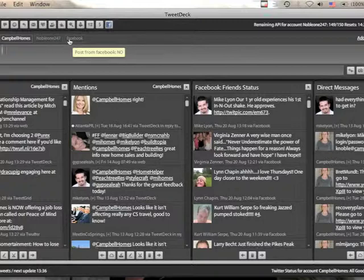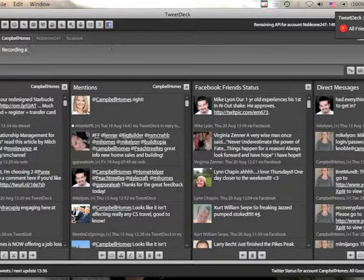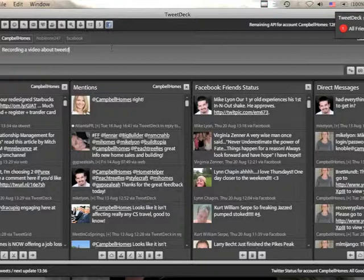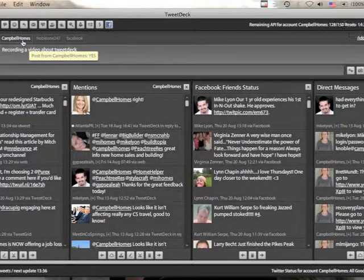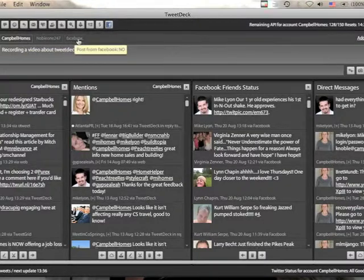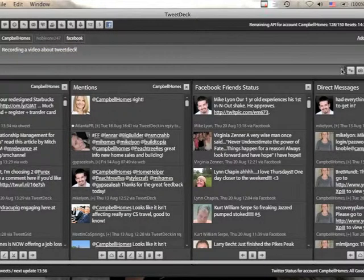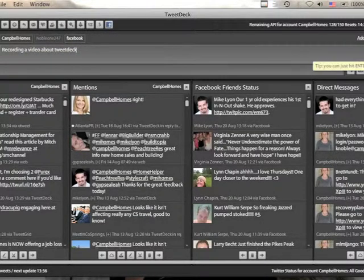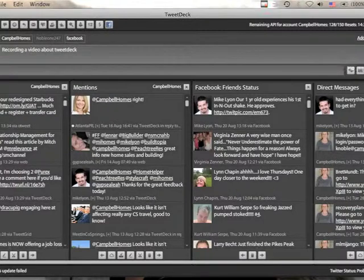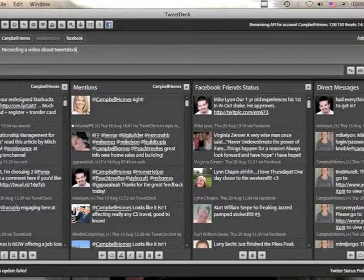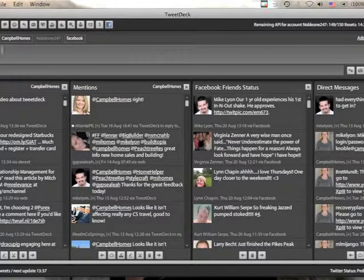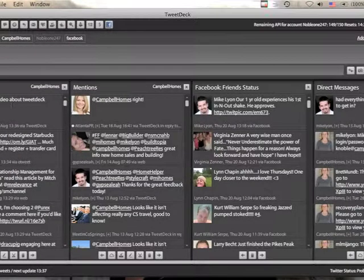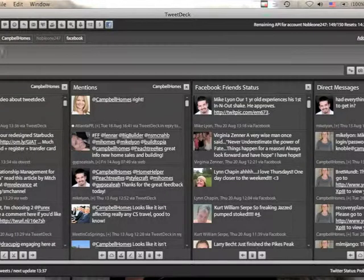Now, what this allows you to do is say I want to type something. Let's say, recording a video about TweetDeck. Okay. So, I want to post this to my Campbell Holmes account for Twitter and also my Campbell Holmes Facebook. So, I just click on that and it's going to go ahead and click. I just click either enter or I click on this here. And it's going to update both my Facebook and it's going to update my Twitter. As you can see, it just came up right here, recording a video about TweetDeck. So, it's a really great way of keeping everything updated at the same time.